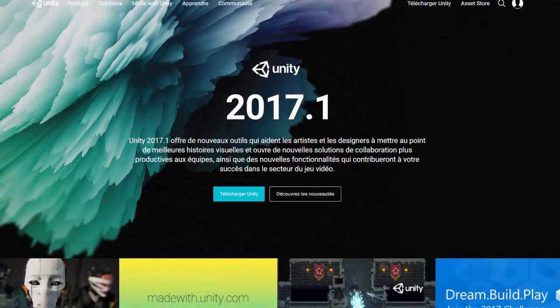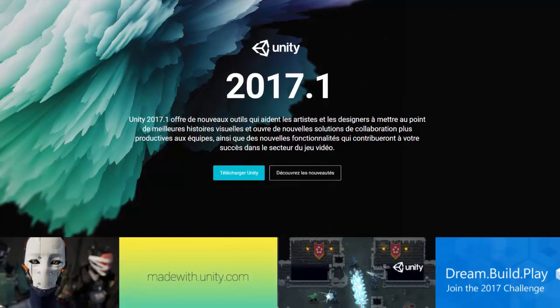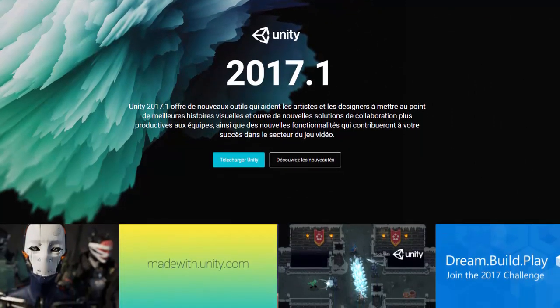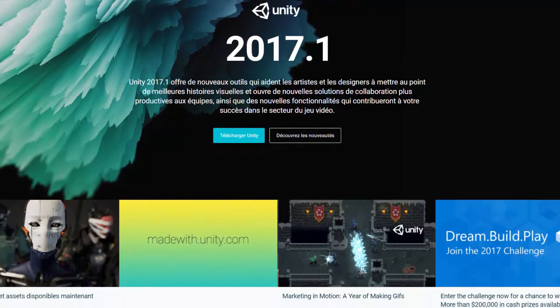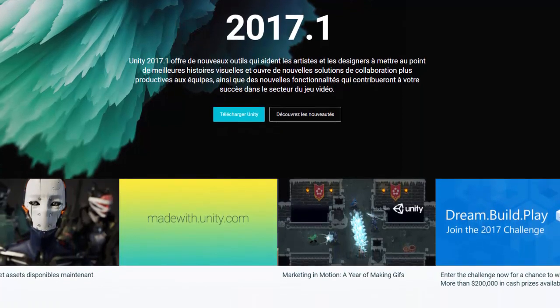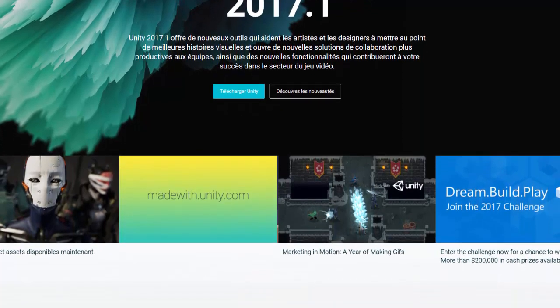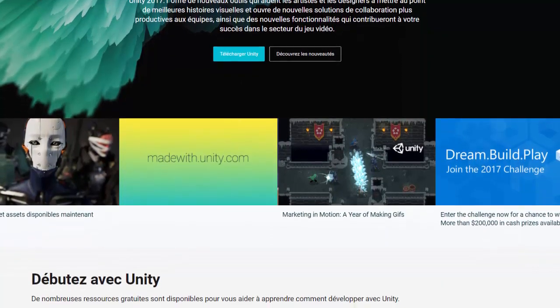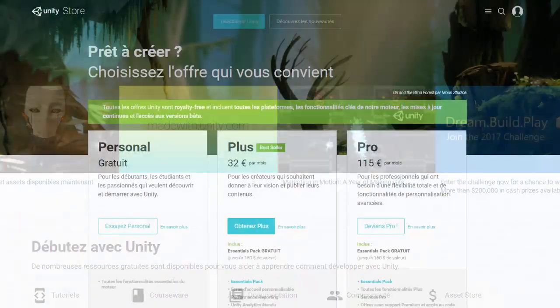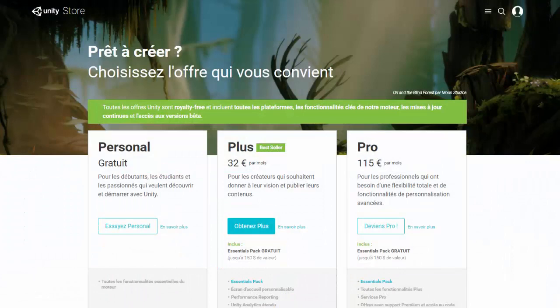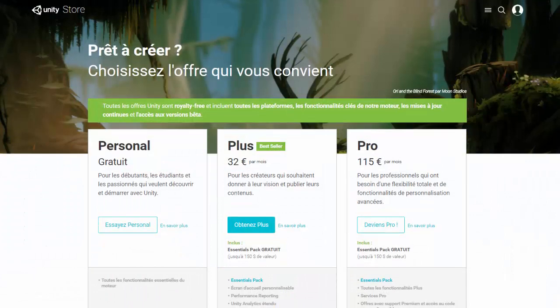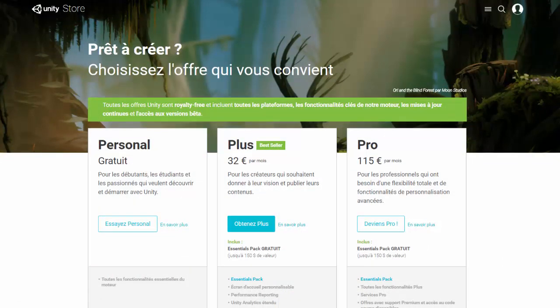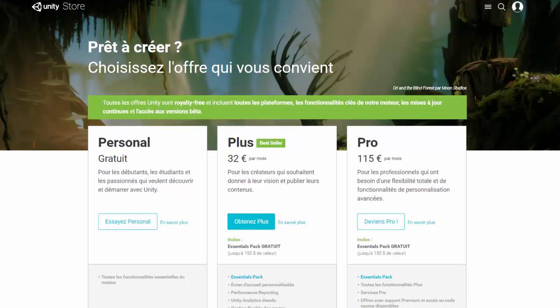Alright guys, just before we start, we are going to be using the Unity game engine throughout this series. You can download it for free. I'm going to provide the link in the description box down below, so go and check it out before you continue to watch this video.